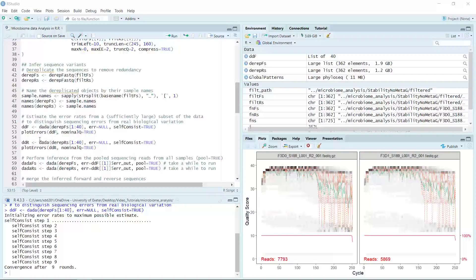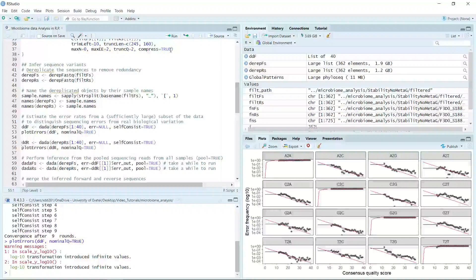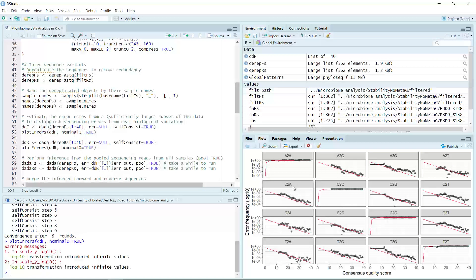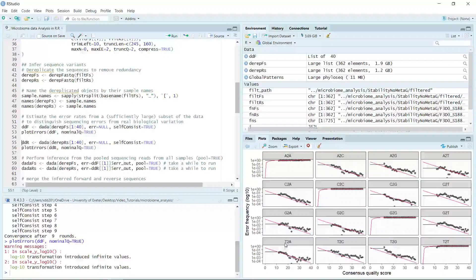So we can now plot the error rate — let's run the plot function. You can see we generated the plot for the first 40 samples in the forward sequencing data. It shows the frequency of each type of nucleotide transition: A, C, G, T to other nucleotides. The gray dots are the observed error rates for each consensus quality score.